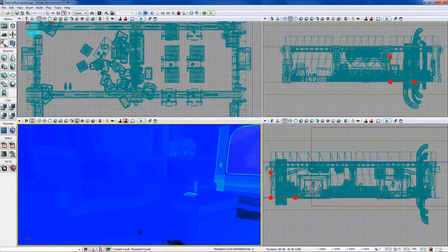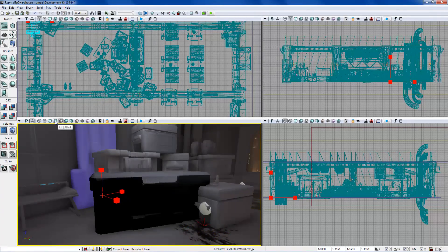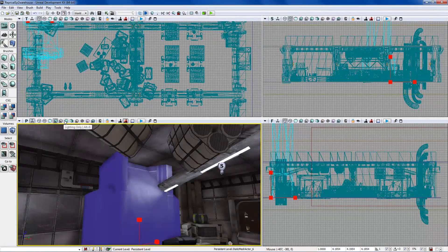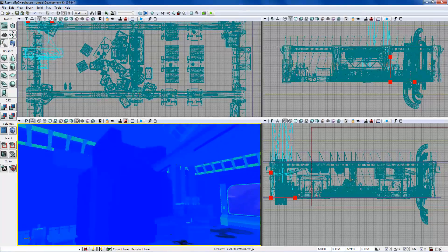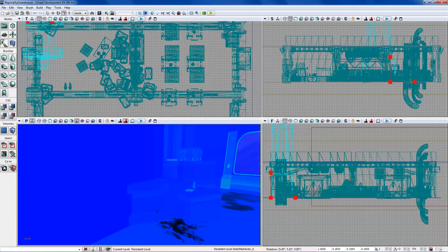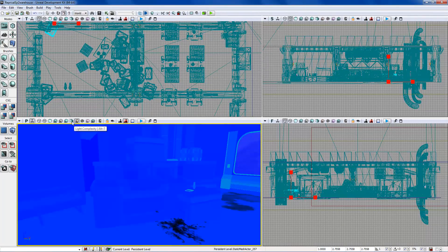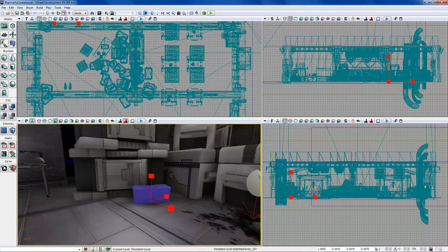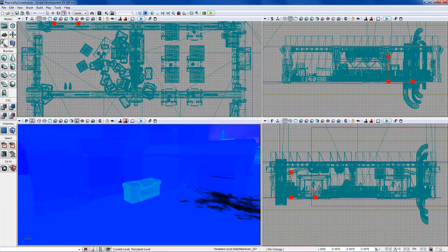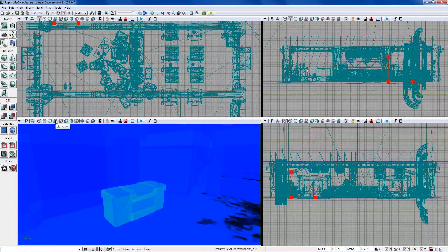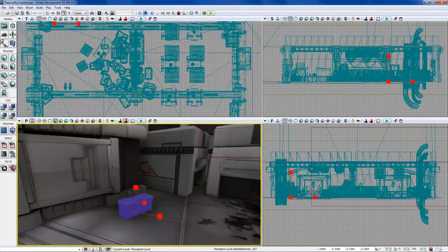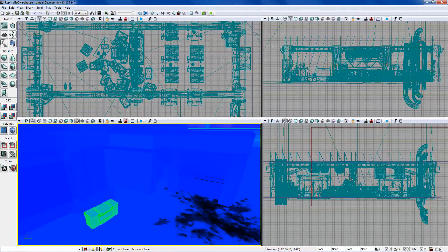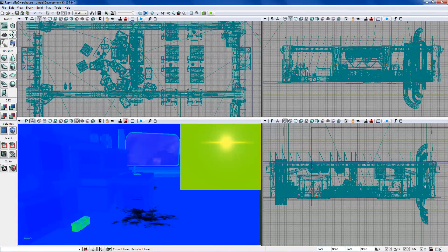As you scale an object up, it gets a darker shade of blue — the darker blue, the more stretched out the texture is. Scale it down and it gets a lighter shade, eventually turning green, yellow, orange, or red. It's just an efficiency metric for gaming, not hugely important for machinima.